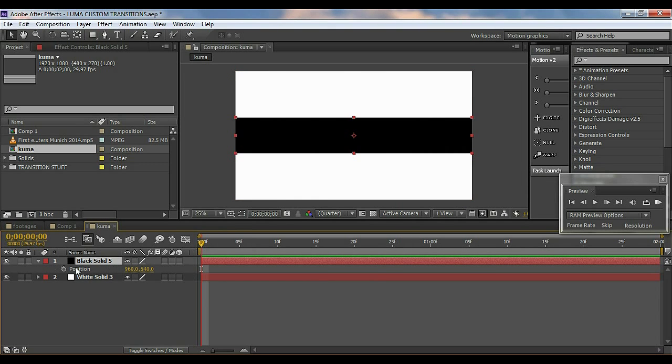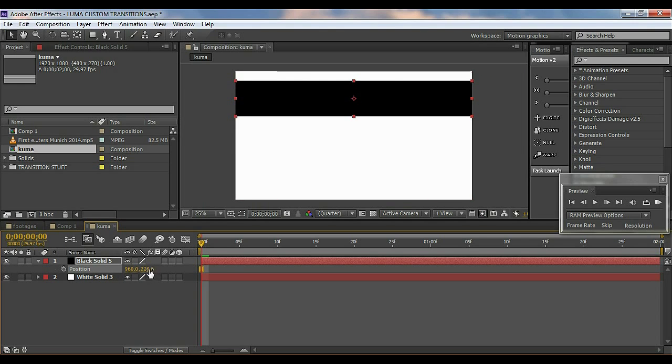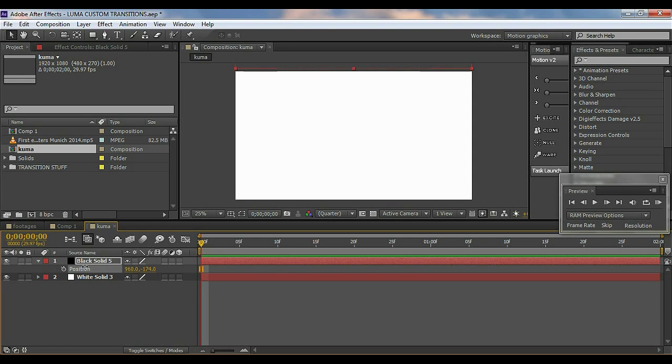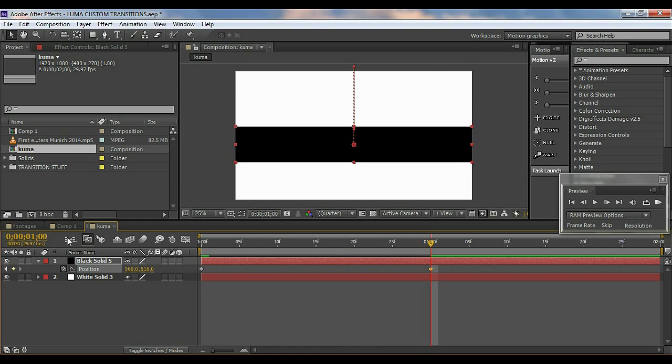Then hit P on the keyboard for the position properties. I'll go right, maybe, I'll see all the way up, and hit on the stopwatch to create a keyframe. Go to about one second and bring it all the way down.